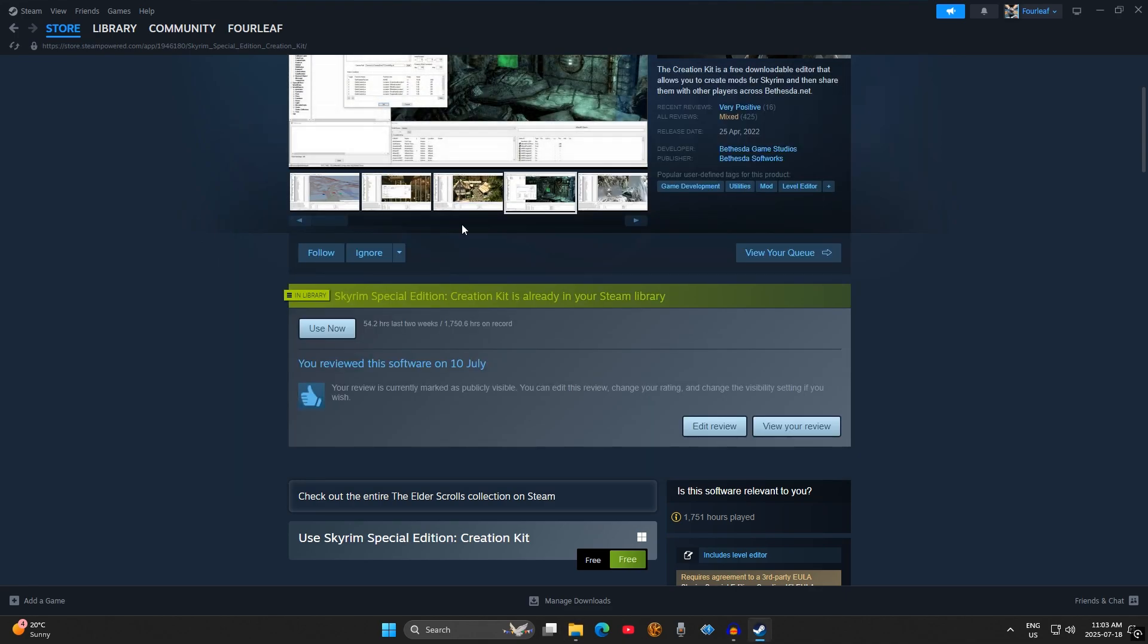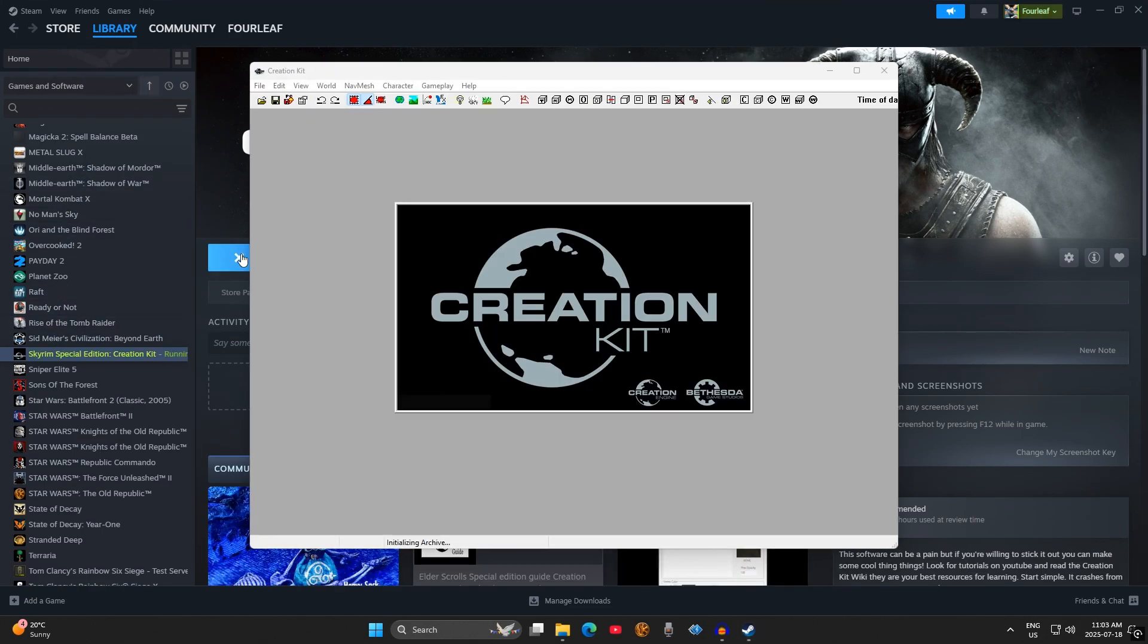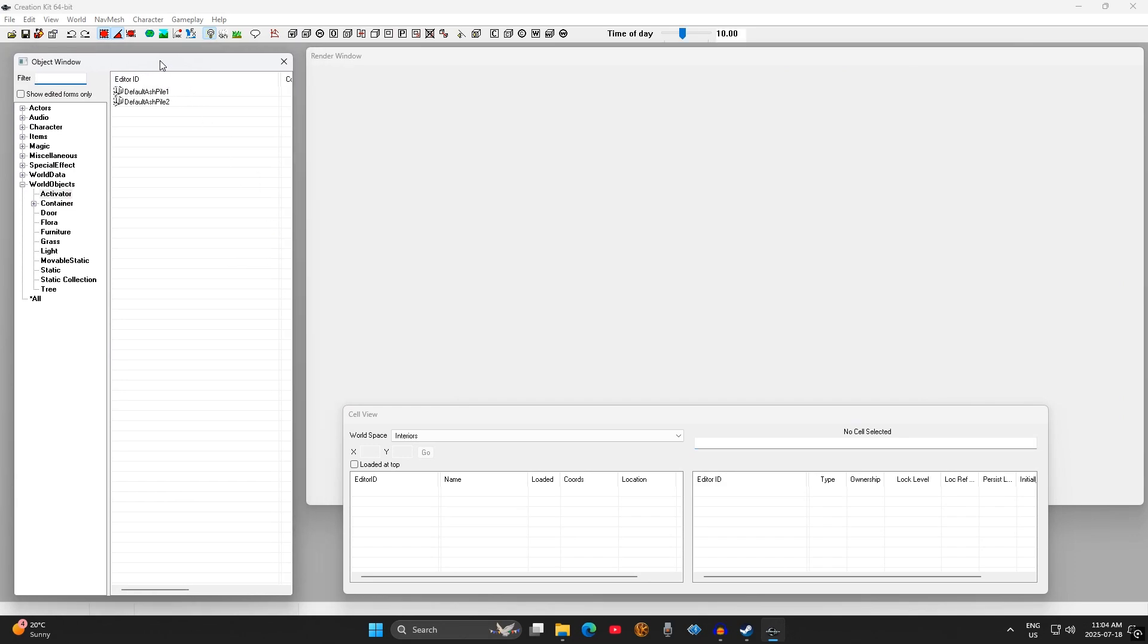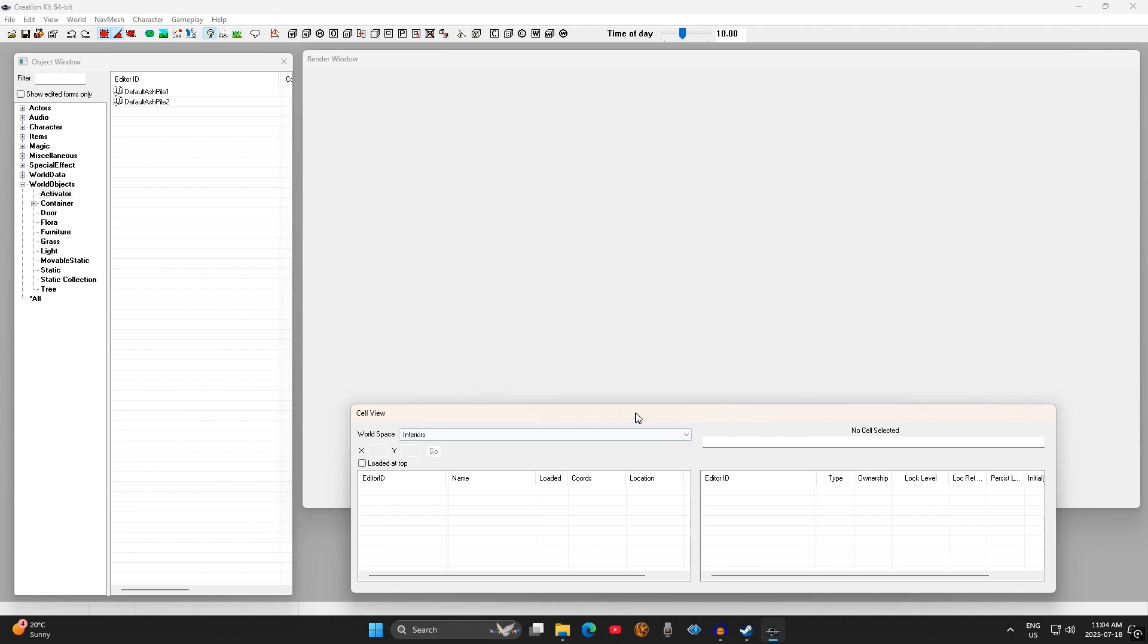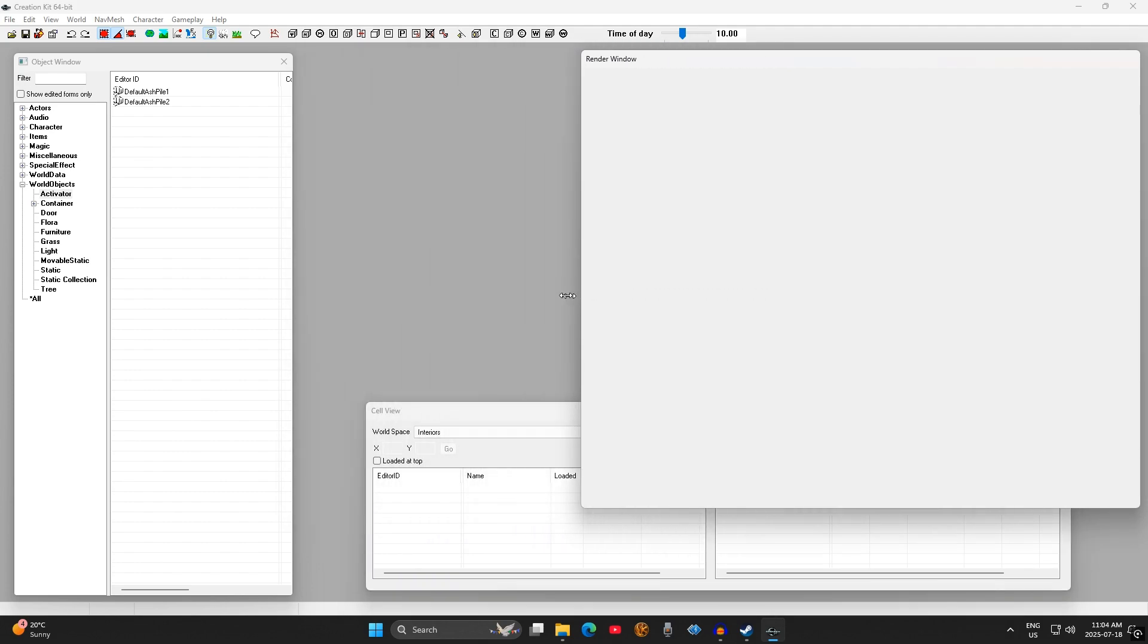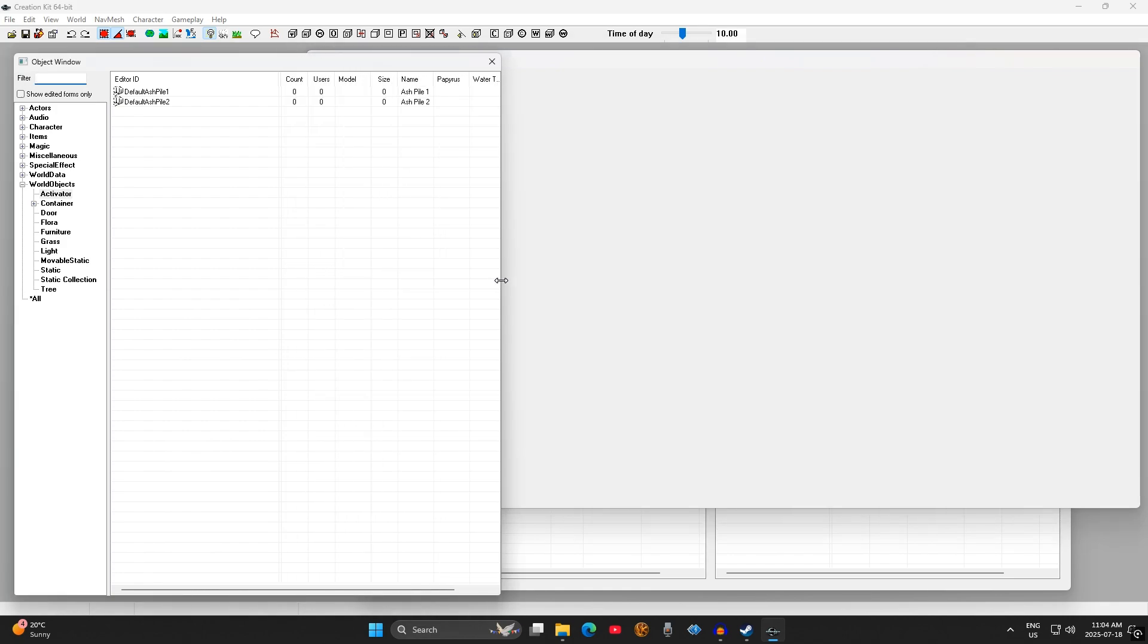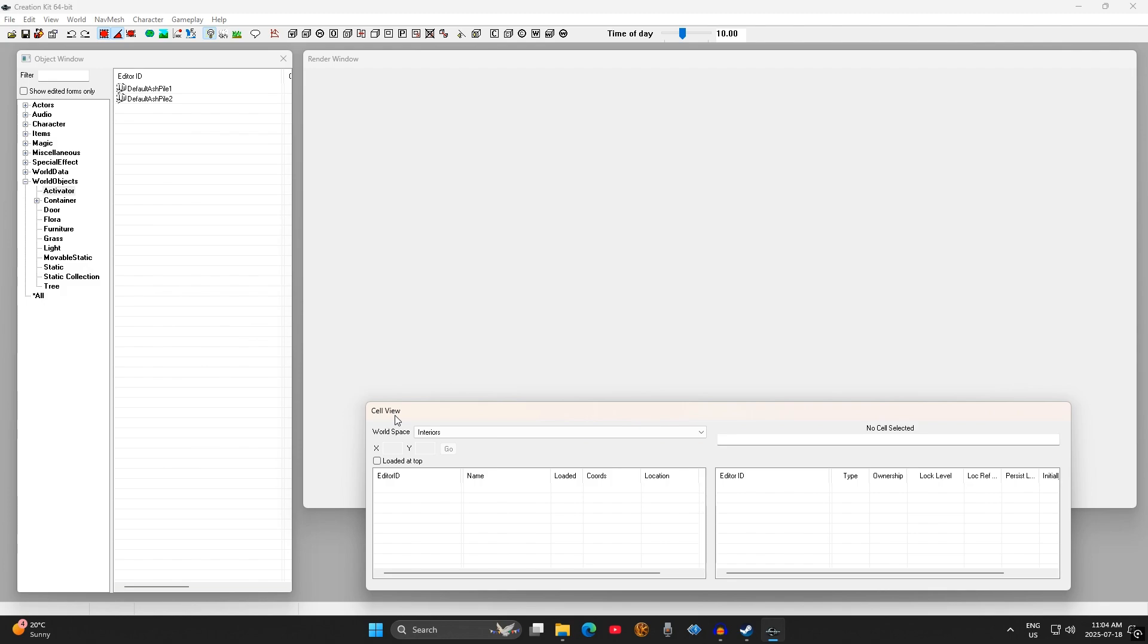Once the kit is downloaded, you can go ahead and launch it from your games library. The first thing you'll notice when you open the software is that there are three windows on your screen. The object window, the render window, and the cell window. For now, all you have to do is arrange these windows the way you see it on the screen. The object window holds all of the game's assets. The render window allows you to view the assets as they appear in the game. And the cell window holds all of the game's cells.